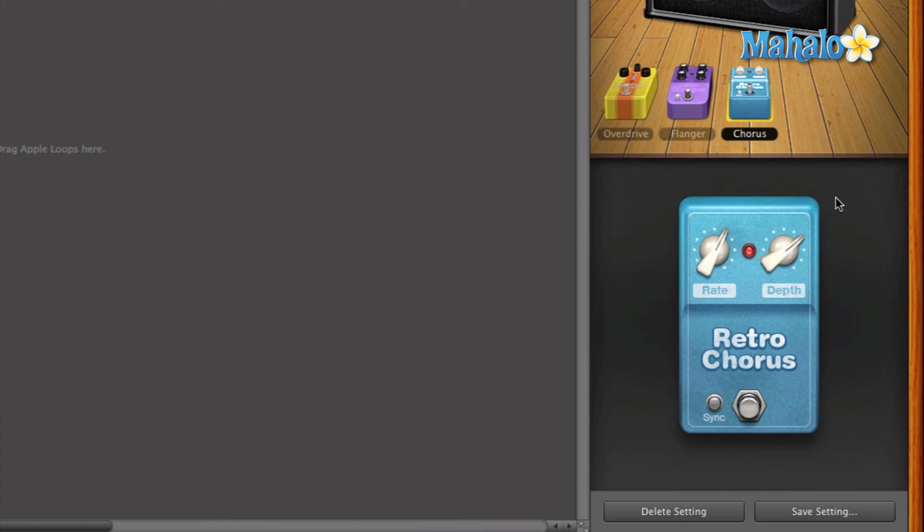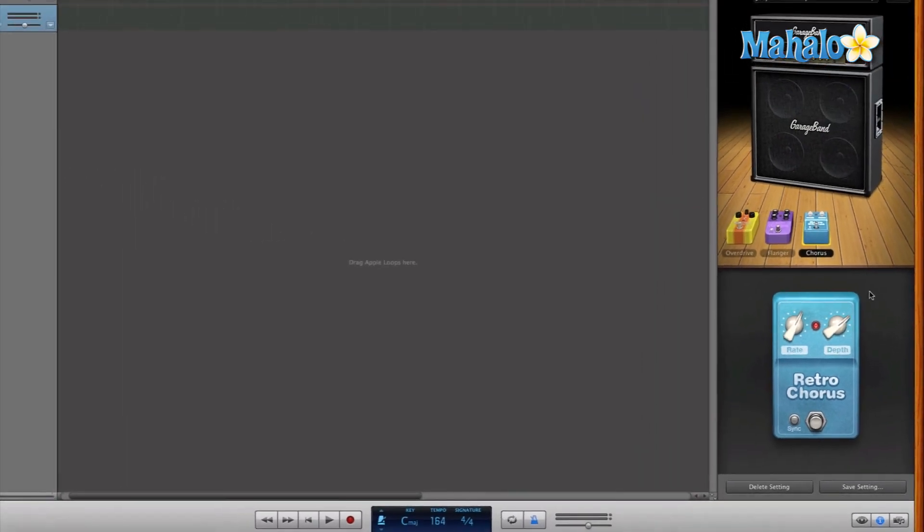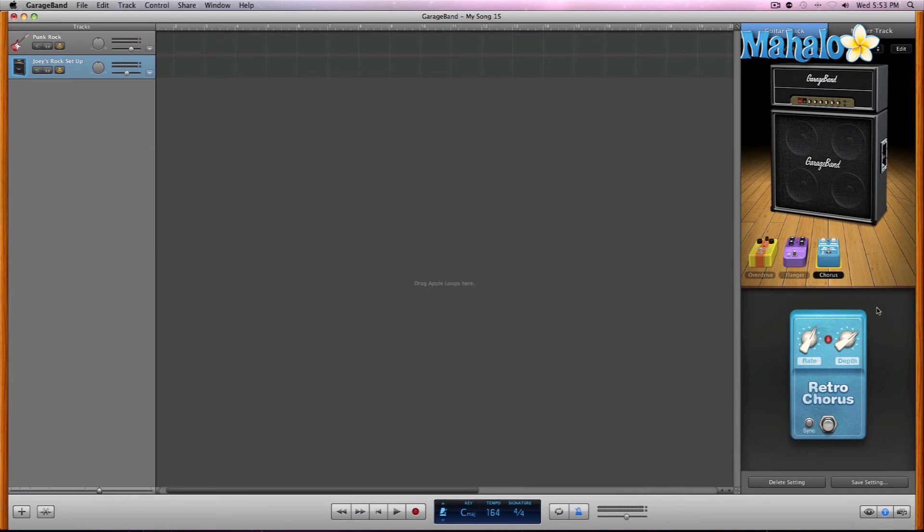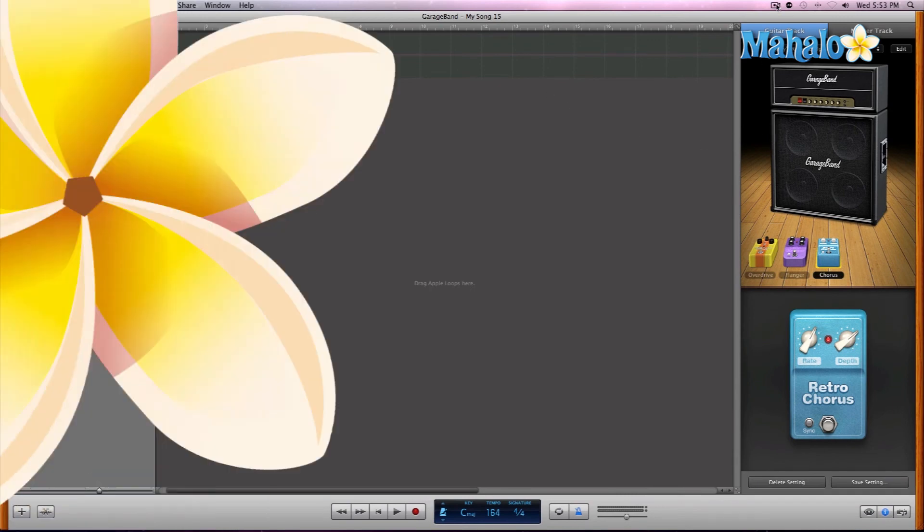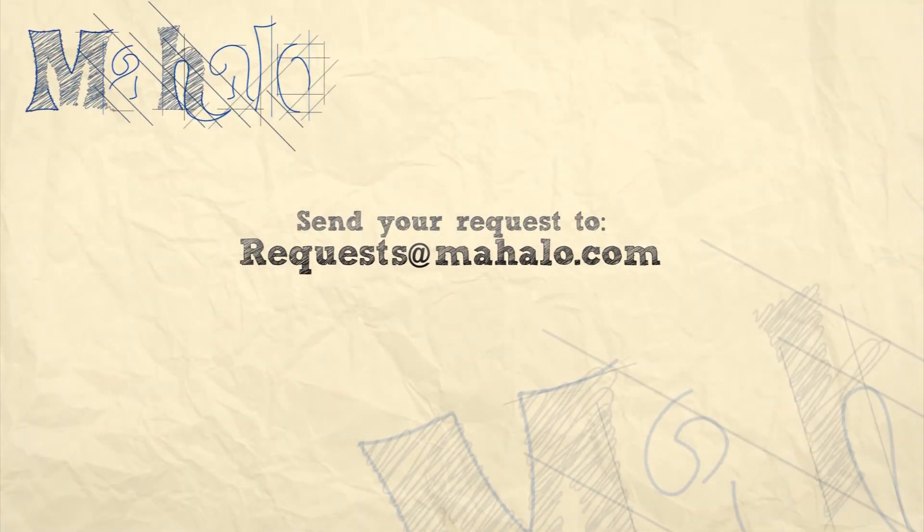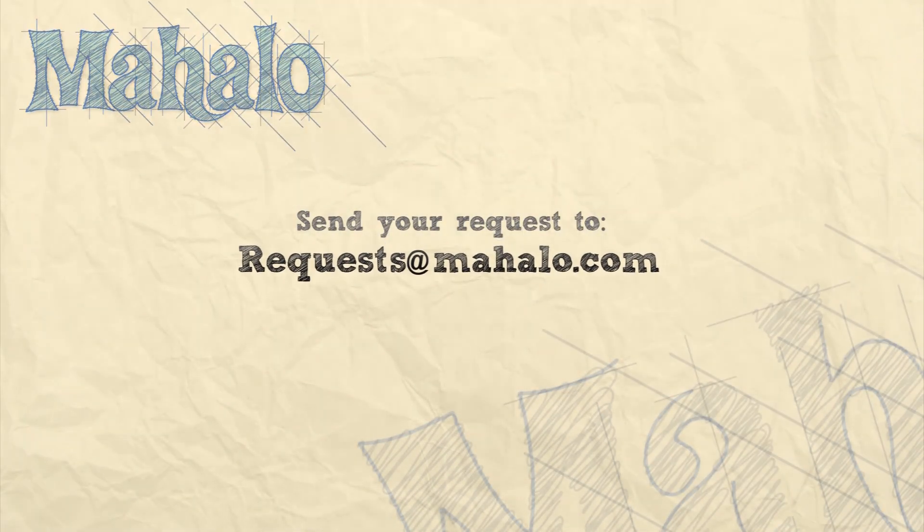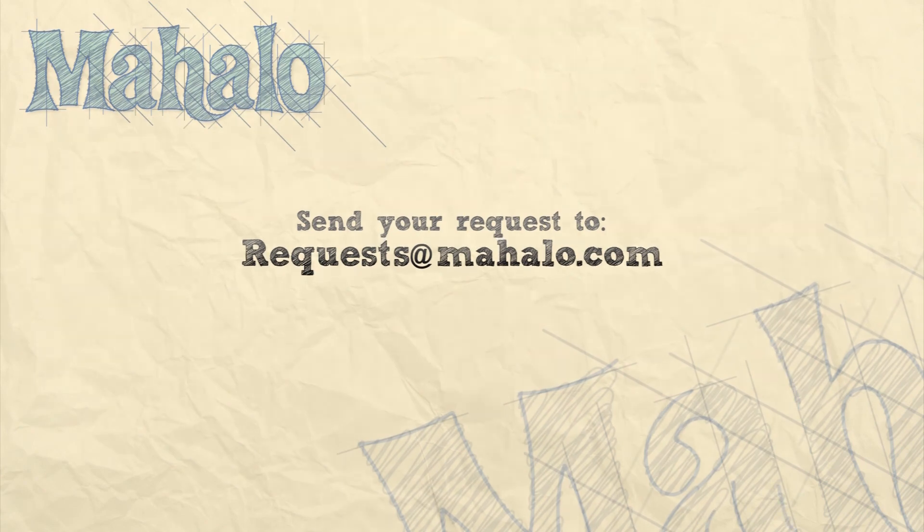So that's a basic overview of what the guitar stomp boxes do. Let's take a look at them individually now within the next few videos. So please remember to rate, comment, and subscribe. And if you have any requests, please send them to requests at mahalo.com.